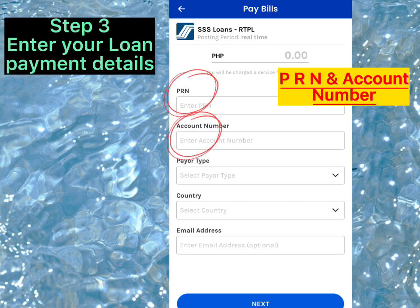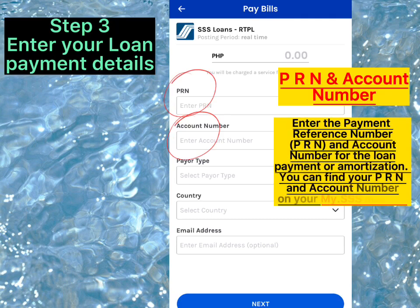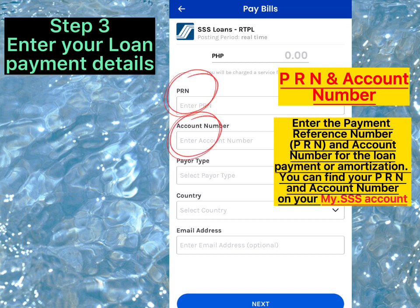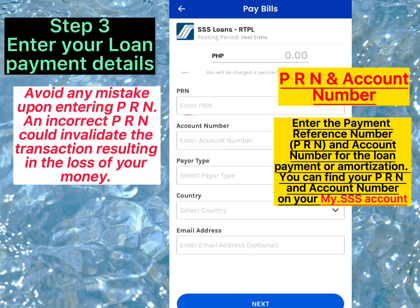Enter the Payment Reference Number (PRN) and account number for the loan payment or amortization. You can find your PRN and account number on your MySSS account.